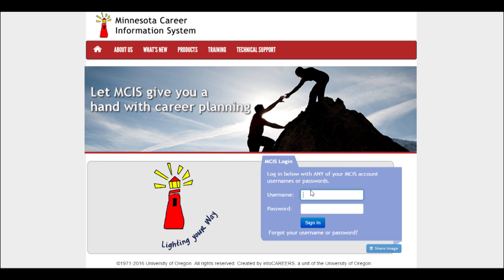You first use your student number and then the first letter of your first name capitalized, the first letter of your last name lowercase, and then your six-digit birthday. Make sense? Yeah, that totally makes sense. I was going to log into it too.